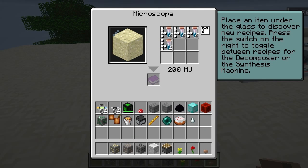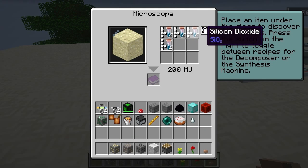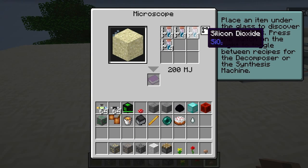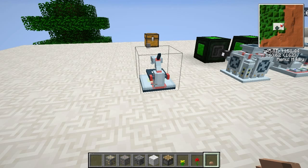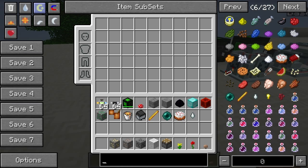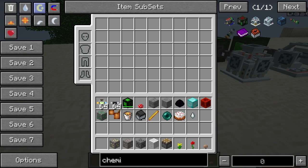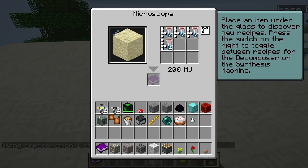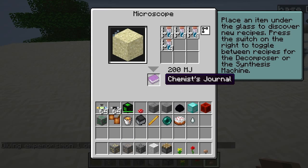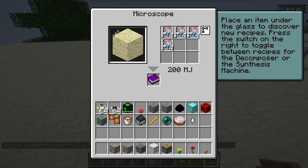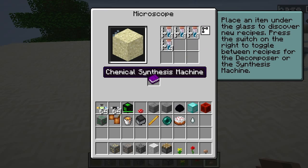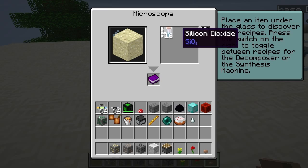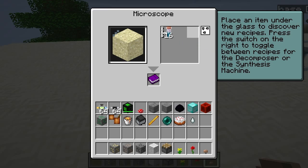Let's look at sand — silicon dioxide. I'm going to do this — I want it to actually collect the stuff but it doesn't seem to be collecting it. So that's four lots — 16 silicon dioxide.